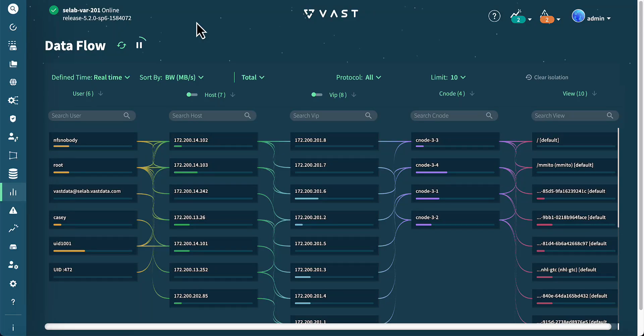Welcome to the VAS Management System, our VMS GUI demo. VMS provides a robust, user-friendly interface for managing the VAS data platform, offering real-time insights into system performance, capacity, analytics, and data flow.